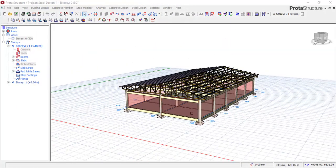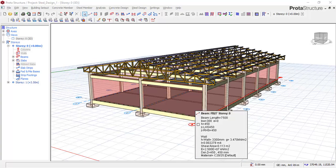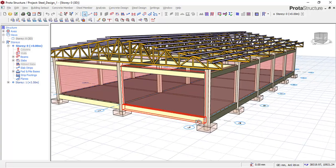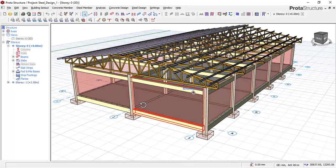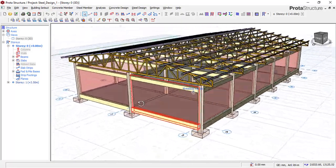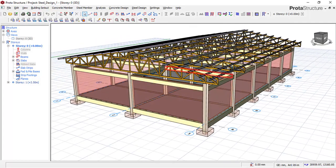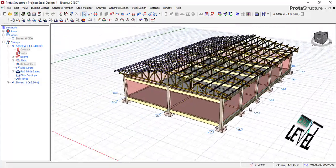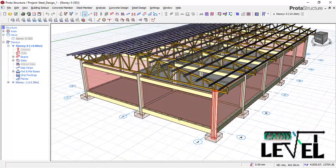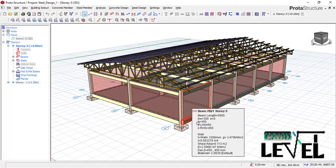Hi friends, welcome. This is a continuation from where we stopped in the previous lesson. In the previous lesson we were able to model, analyze and design all of these structural members including the steel trusses as well as the steel purlins successfully. Links to the previous lessons will be in the description of this video for better understanding.